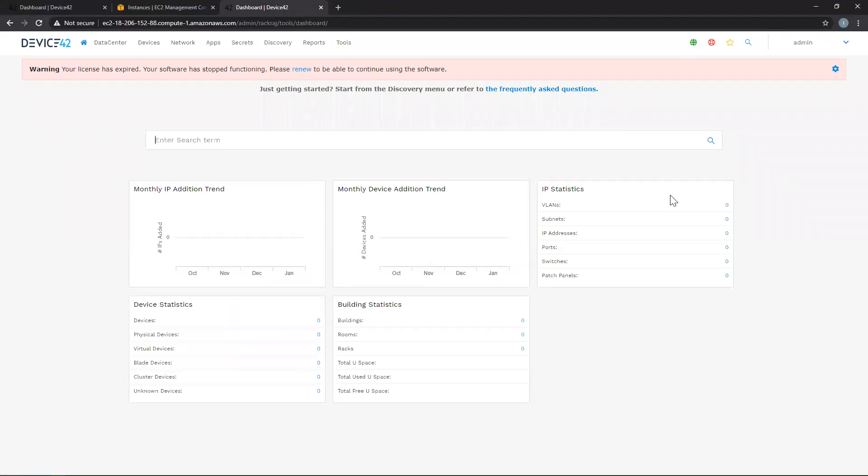Once you've gained access to your brand new Device42 appliance instance, please reach out to support at device42.com for a new trial license, as this will be expired, as well as update files to update your appliance to the most recent version of Device42. This will have all the newest features, as well as be the most stable version available.